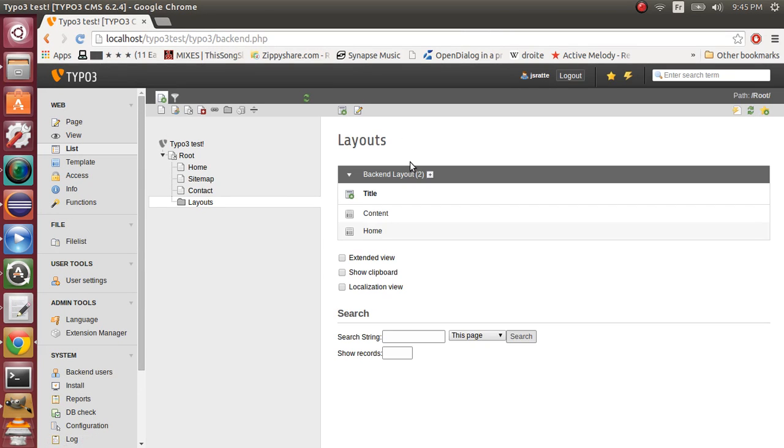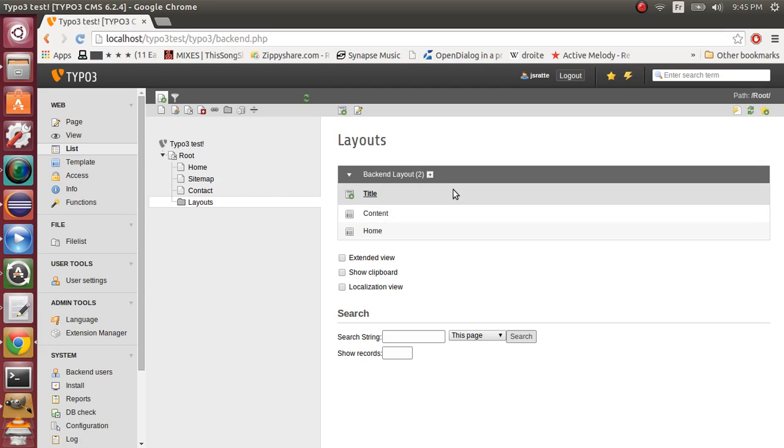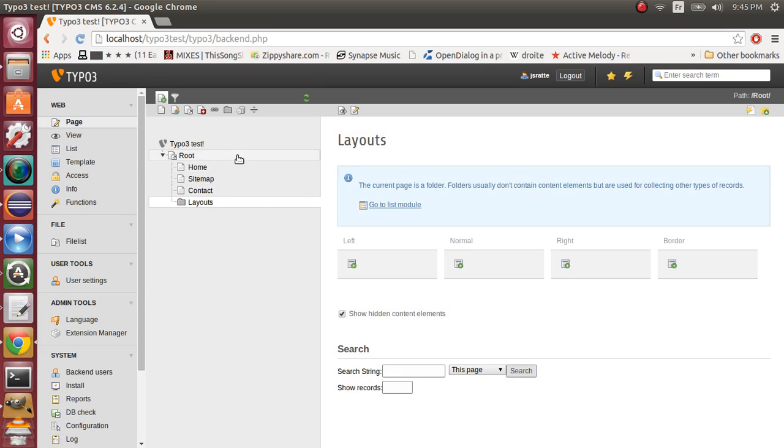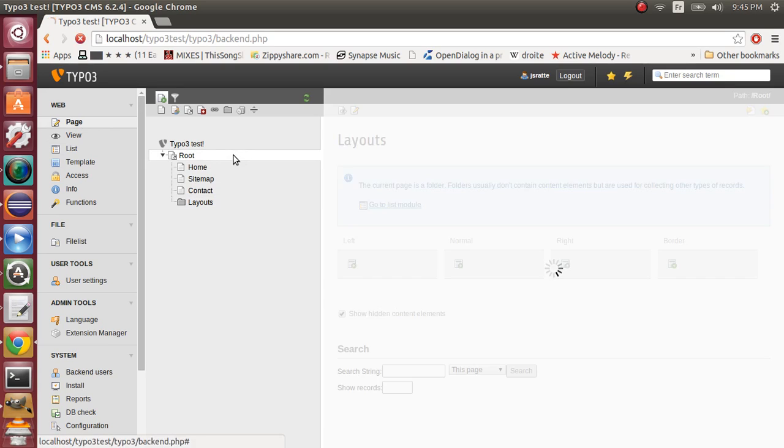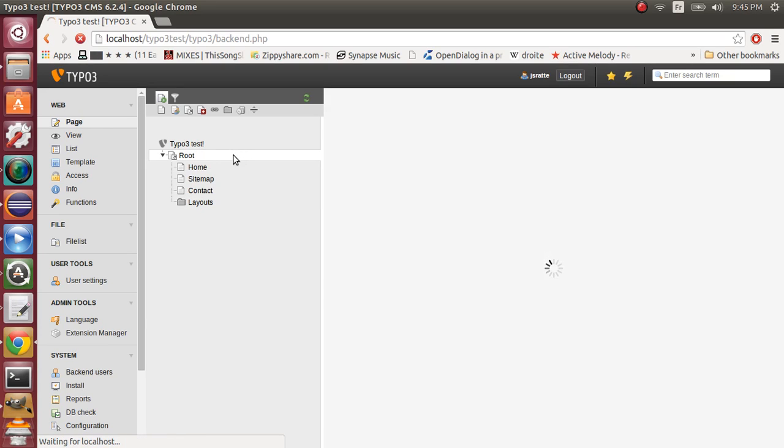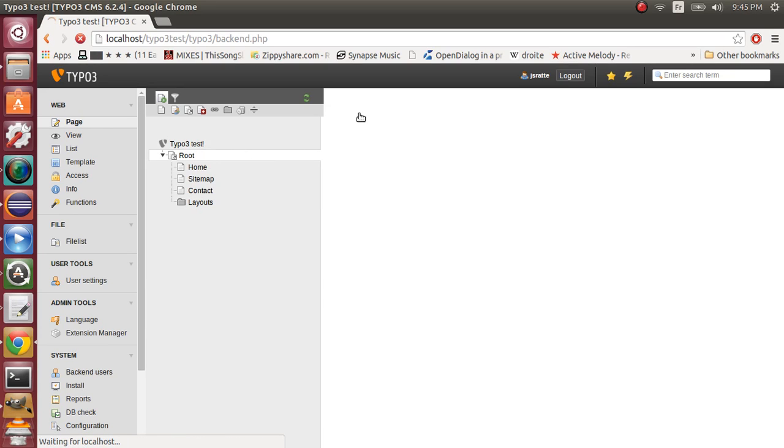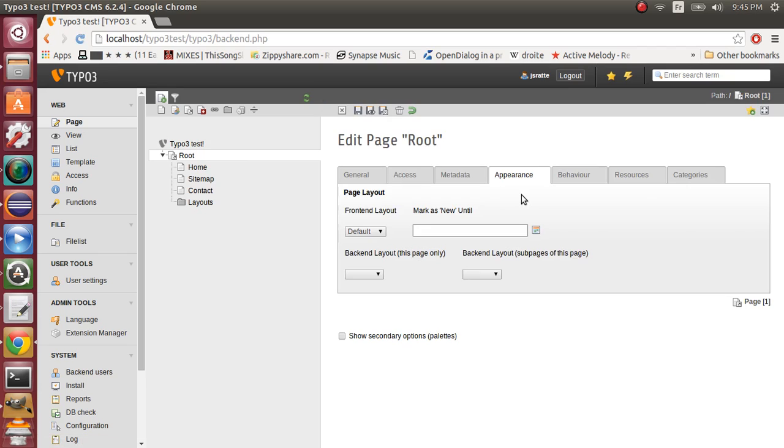Ok, now we will add our backend layout to our pages. So now, on the root level, we will edit the root right here.